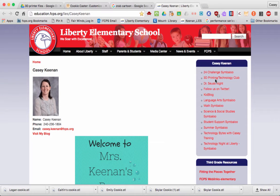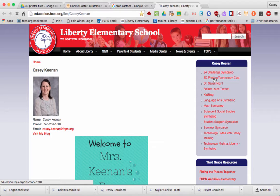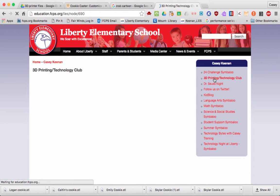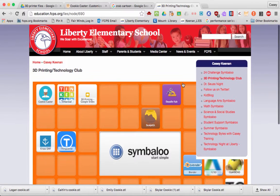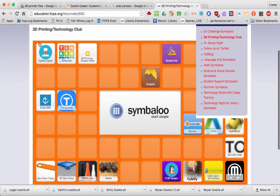Hi, welcome to Mrs. Keenan's screencast on how to make your own 3D printed cookie cutter. Please go over to my webpage and click on 3D Print It Technology Club. From there you'll have access to my Symbaloo, and you're going to want to click on the first tile, Cookie Caster.